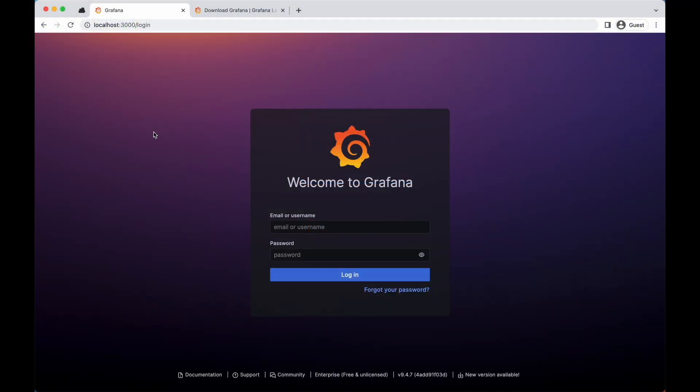I'm going to start with the configuration of Prometheus and Grafana. So here you can see the Grafana login screen. Once you have the packages installed and the services started as indicated in the documentation, the next step is to install Grafana and connect it to our Prometheus instance.